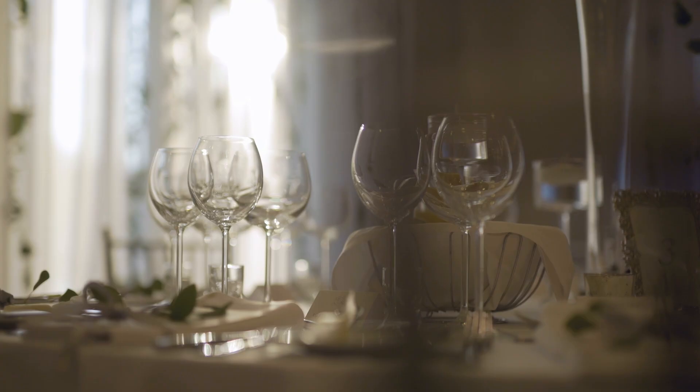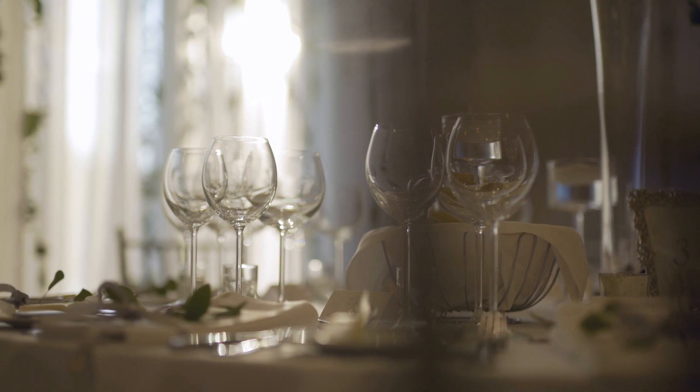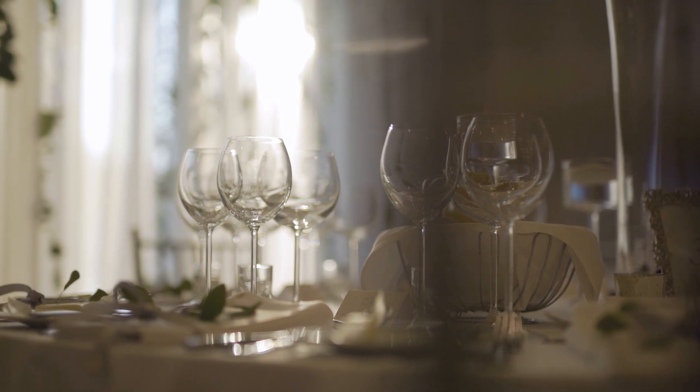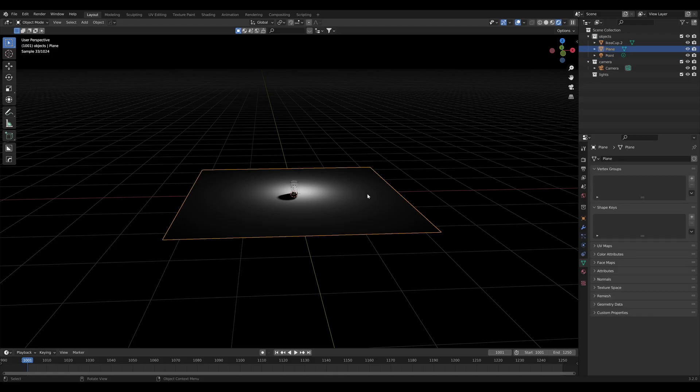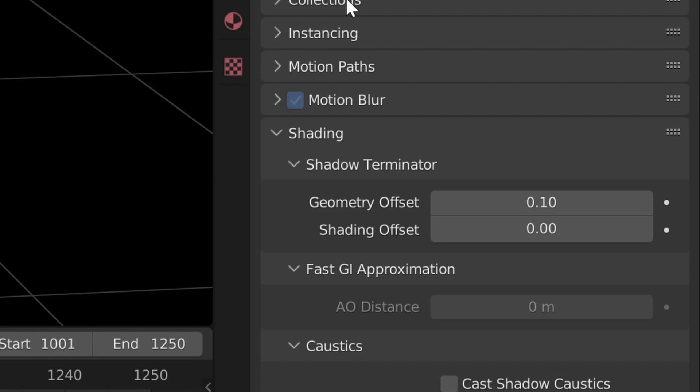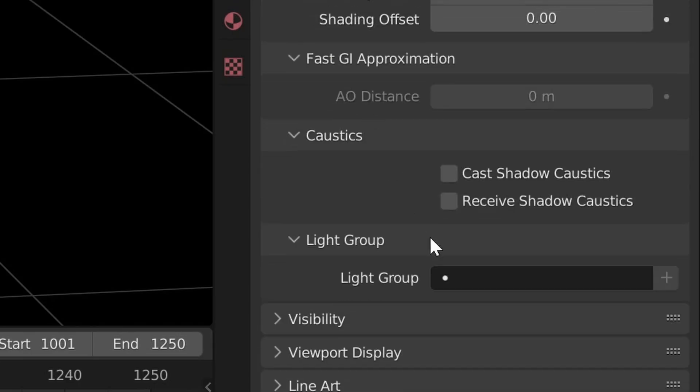The last object is whatever is going to be catching the caustics. If you're going to have a glass sitting on a table, for example, it's going to be the table. Click the table, find the same shading settings we found for our glass object and click the receive checkbox.